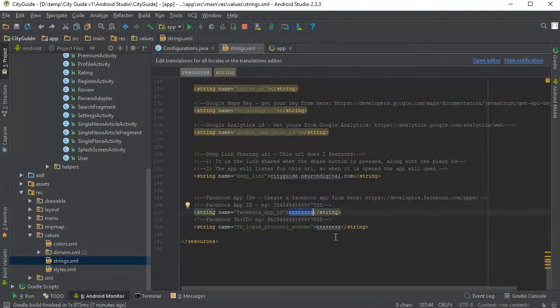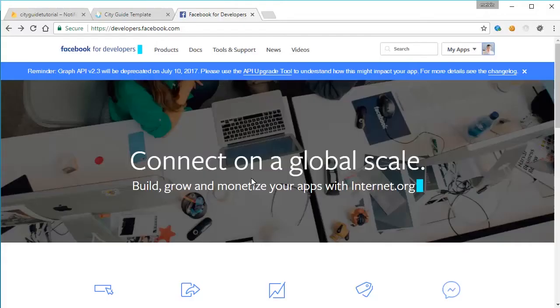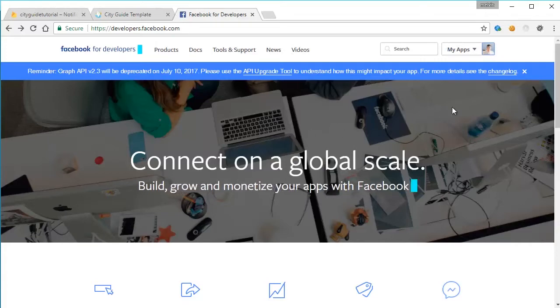A very important ID that you need to change from the app template is the Facebook app ID. Without it, the app will not work properly. So to get your own ID here, you need to go to this link. So let's open it. When you open up the link, you will be greeted by this page here.